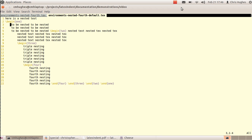The default is to add a tab, although you can change that, which I'll demonstrate next. You'll see that environment one has one tab, environment two has two tabs, environment three has three tabs, and environment four has four tabs. The end statements have been accounted for as well.